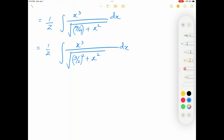At this point, I'm going to use a substitution. The substitution I'm selecting is x equals (3/2) tan θ. This means, if I differentiate it, I get dx equals (3/2) sec² θ dθ.